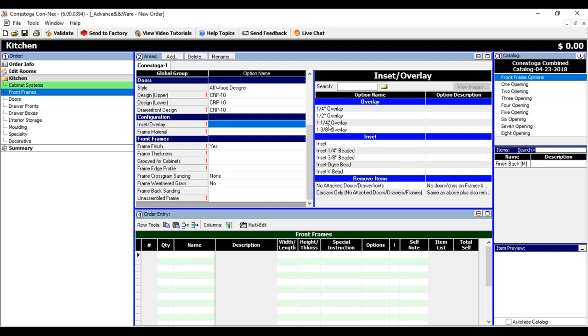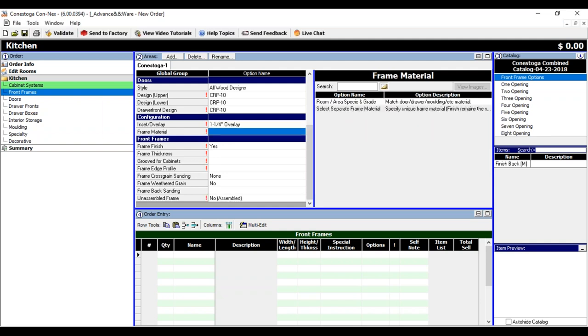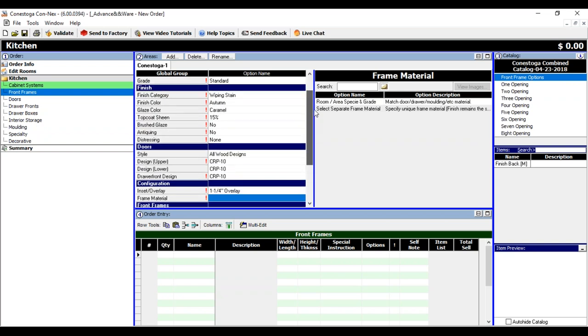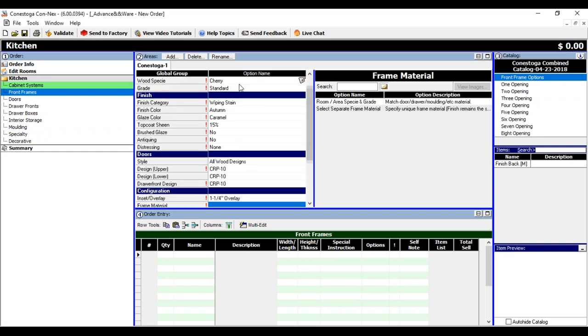Now, we have a few new tools in Kinects that we didn't have in order link with the overlays. Once I go into the frames, you'll see some of the new options, and I think you're going to like them. I'm going to pick the inch and a quarter overlay, and I'm going to pick my material frame material. I'm going to say that's going to match the room, which is cherry.